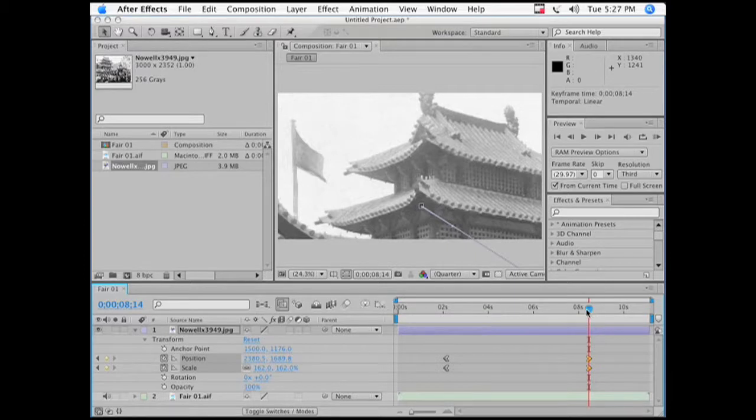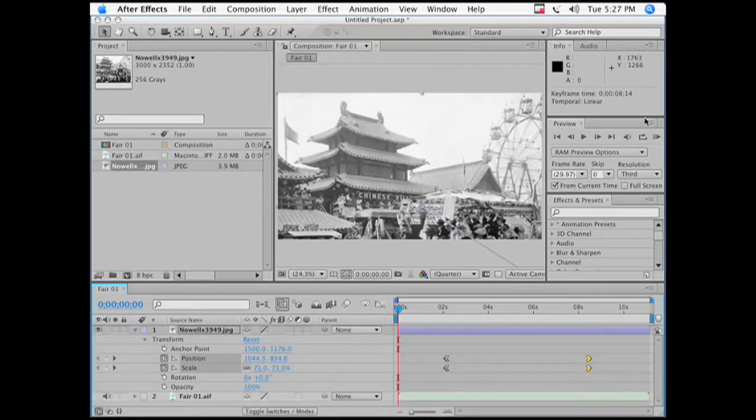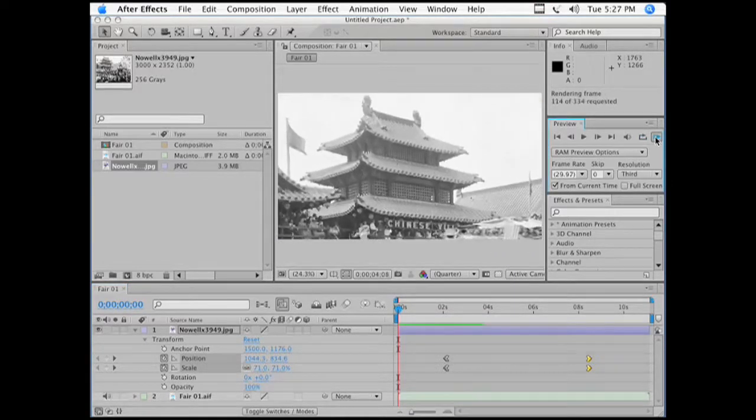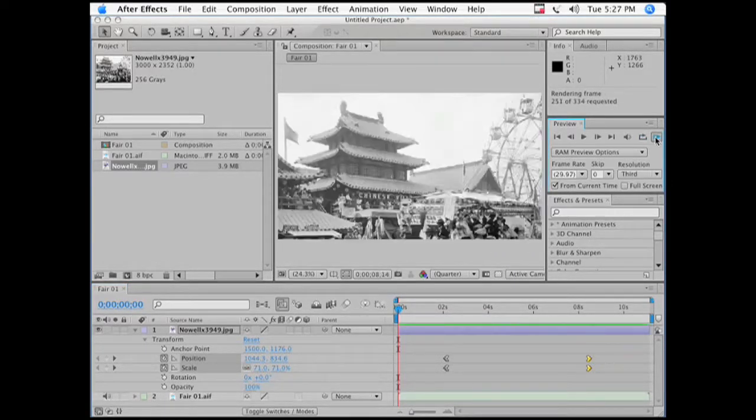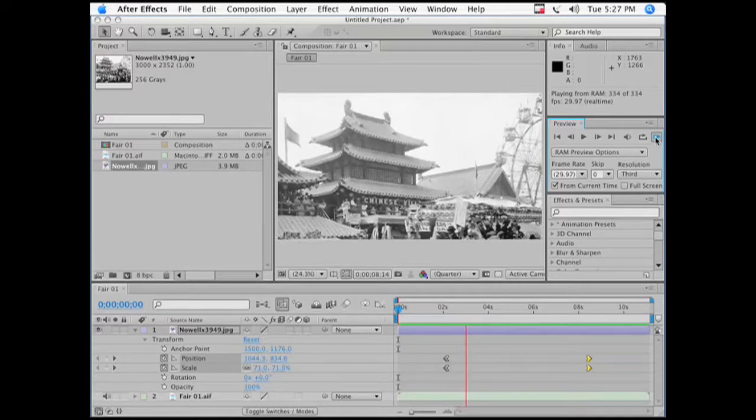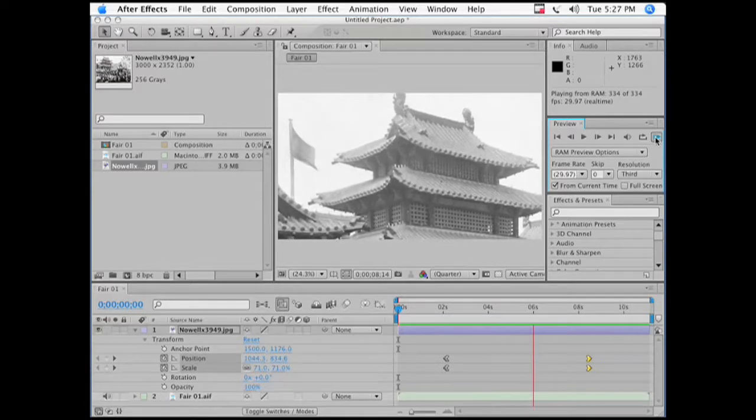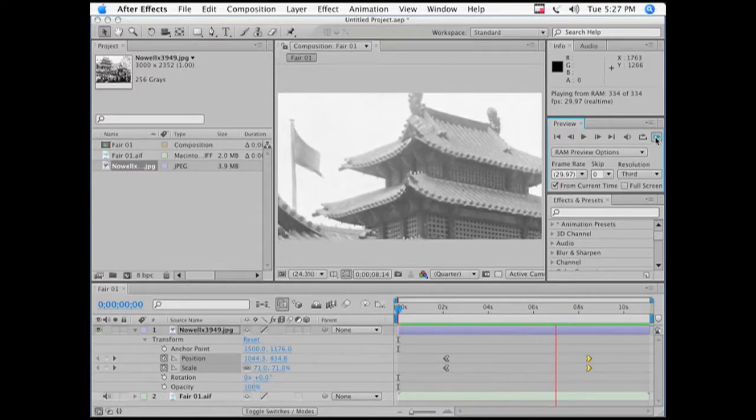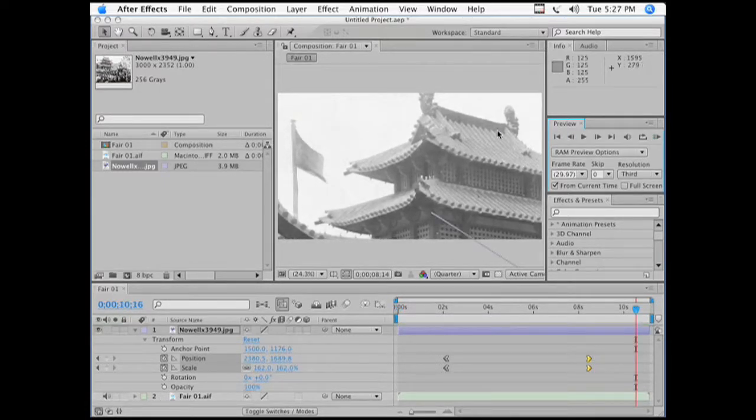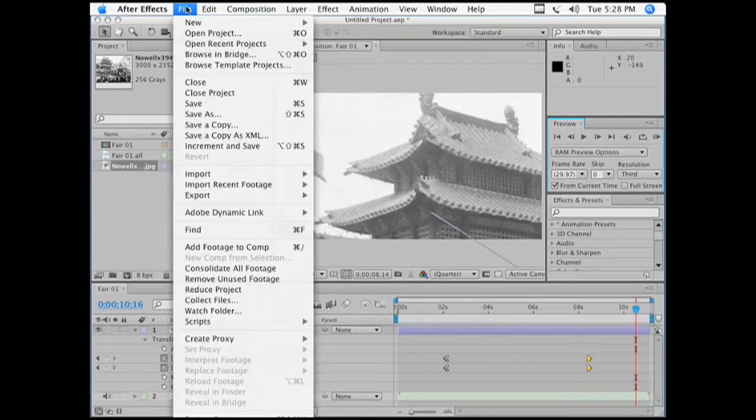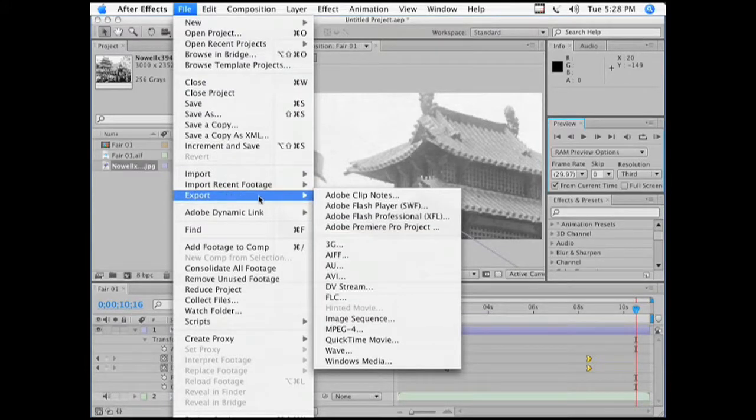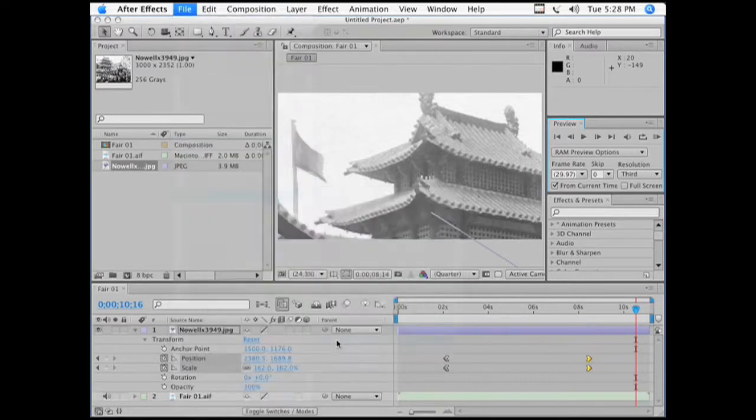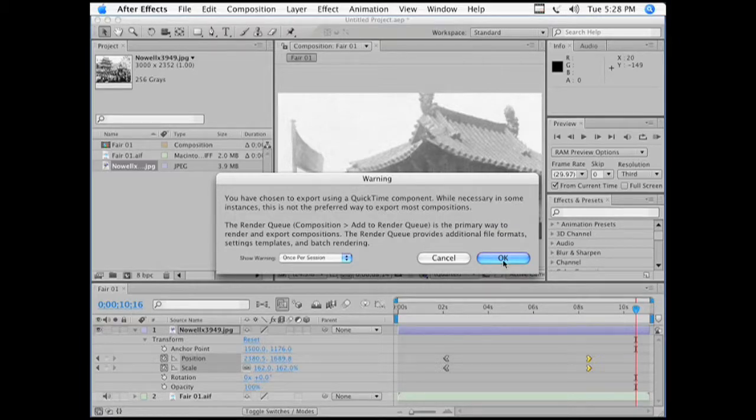Very good. And so now we can go to the RAM preview. And it's going to mess around for a minute, figuring out what it needs to do. And now it's going to play. So I'm going to stop that. And now I am going to export. And I like to just export a QuickTime movie. Even though After Effects doesn't prefer me to do that. That's what I'm going to do.